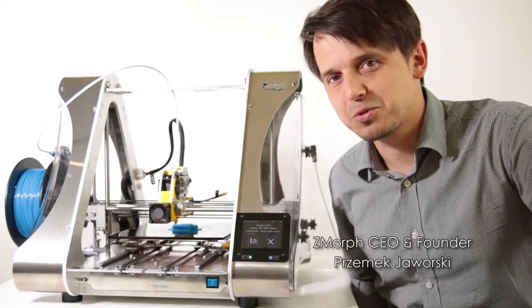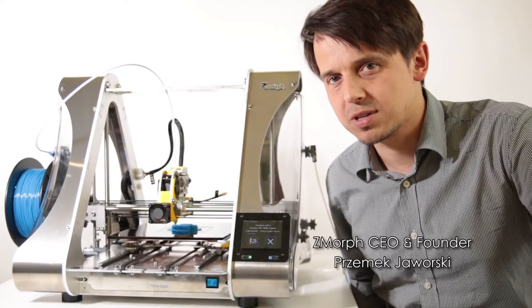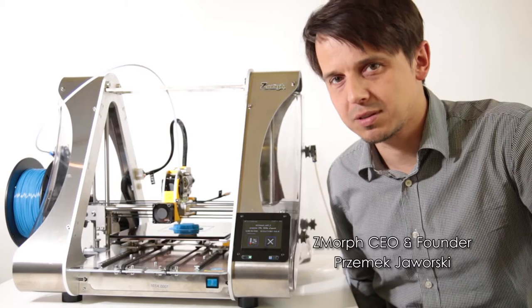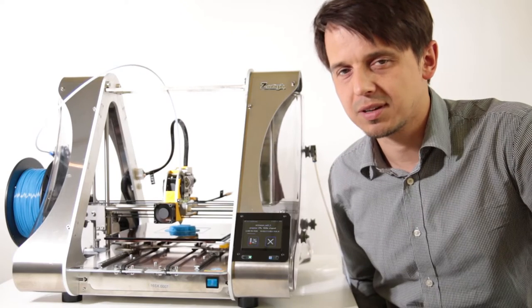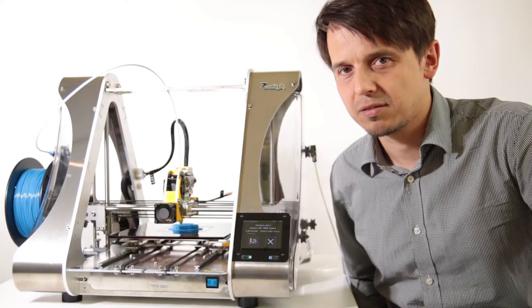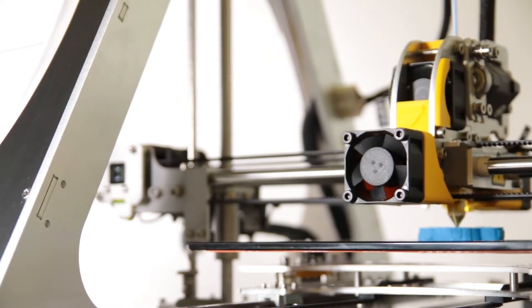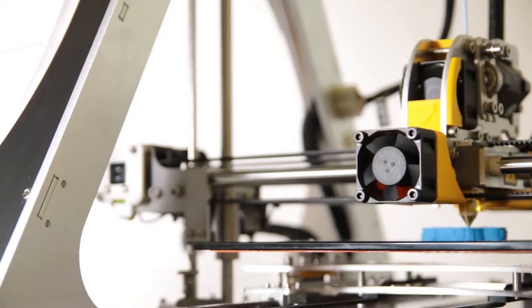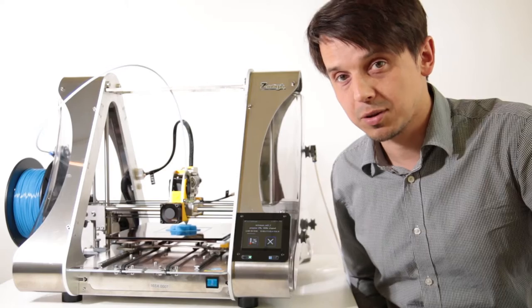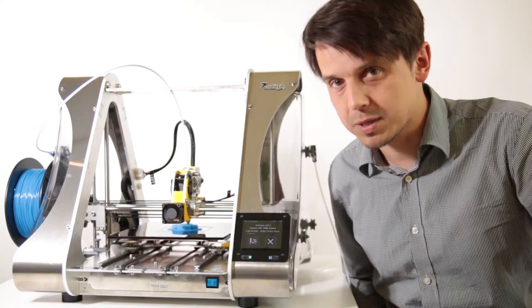Hello, welcome to Zmorph Casual Chat Series, where we're going to talk about various features of Zmorph 2.0 SX. And today we're going to talk about closed loop system.